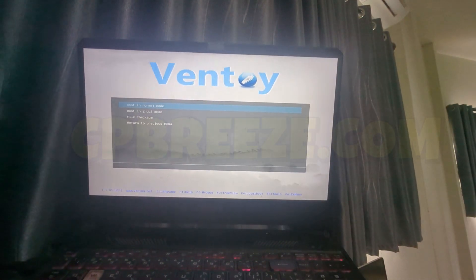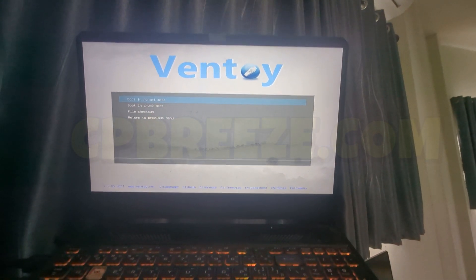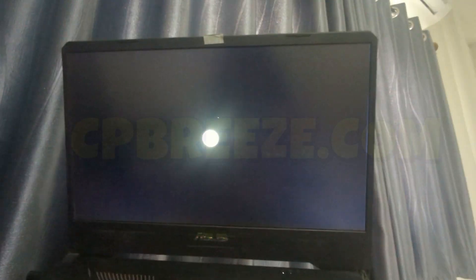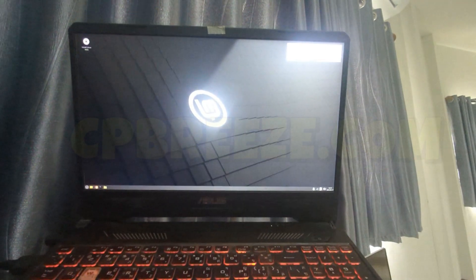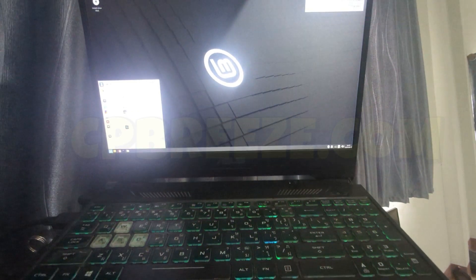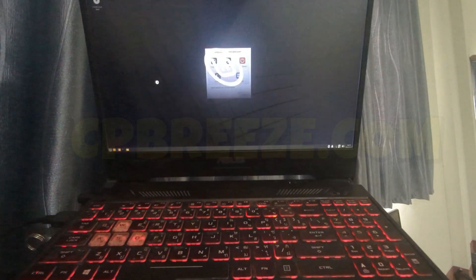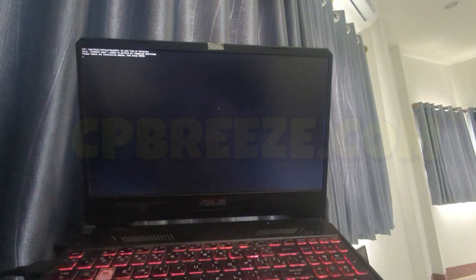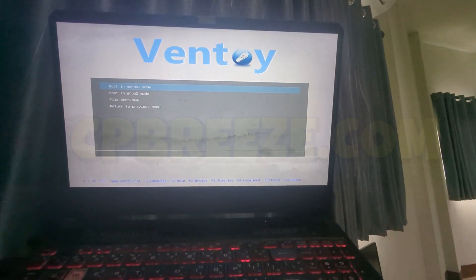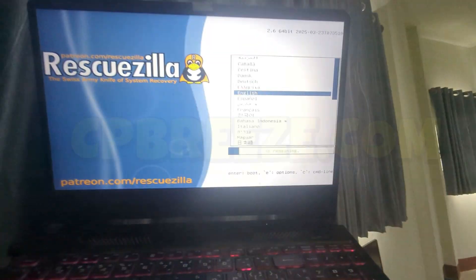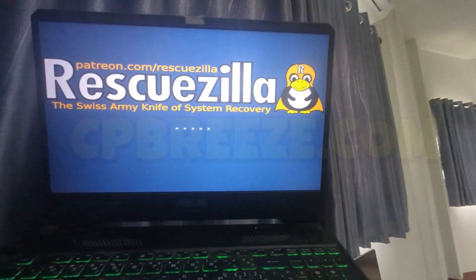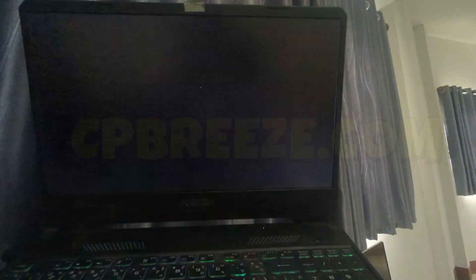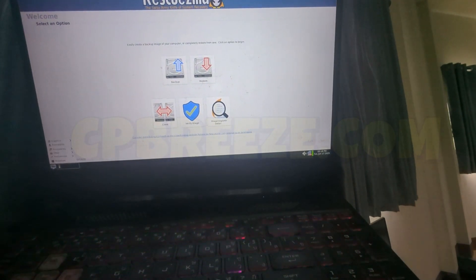Reboot again to the boot menu. Let's try to boot to Linux Mint. All right, all right, it works. Reboot again, let's try now the last one we have—the Rescuezilla. Okay, it seems to work. Yeah, it's working. Let's try Windows 10 again, try the other boot method.